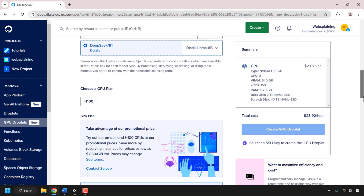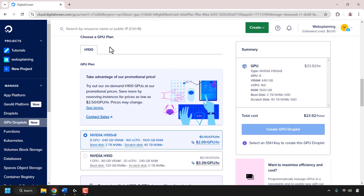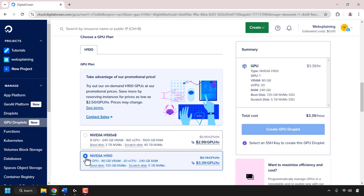Once you've selected your model, scroll down until you see where it says choose a GPU plan. At the time of recording, there's only one type of GPU you can choose from, and that's Nvidia's H100. You have two GPU plan options. The first option is eight Nvidia H100s which can run the 617B model. A single Nvidia H100 is more than enough, so I'm going to select one Nvidia H100. This plan gives me one GPU, 80 gigabytes of VRAM, 20 vCPUs, 240 gigabytes of RAM, a boot disk of 720 gigabytes NVMe, and a scratch disk of five terabytes NVMe. This is the price of the GPU you're going to be paying per hour.